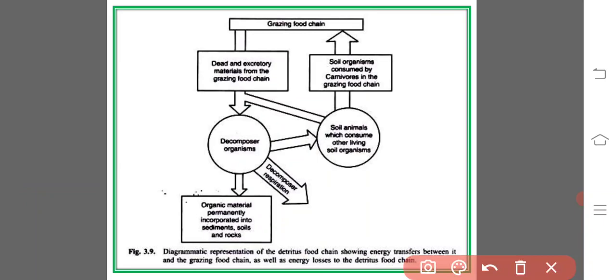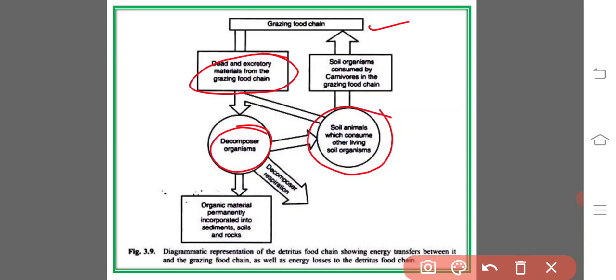The waste from one organism can be immediately utilized by a second one, which repeats the process. Gradually, the complex organic molecules present in the organic wastages or dead tissues are broken down to much simpler compounds, sometimes to carbon dioxide and water, and the remainder becomes humus. In a normal environment, humus is quite stable and forms an essential part of the soil. Dead and excretory material from the grazing food chain reaches the decomposers, decomposes the food material, and that reaches the soil and is again utilized by soil organisms.